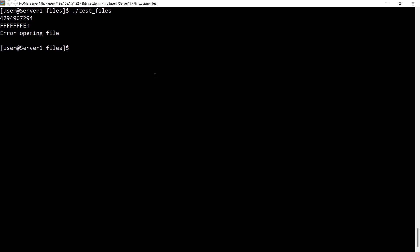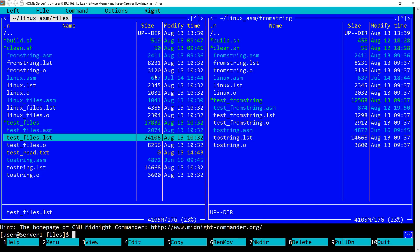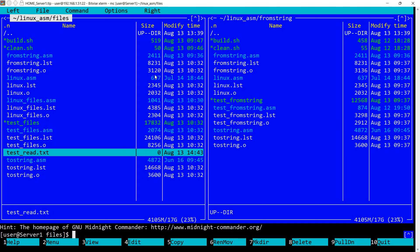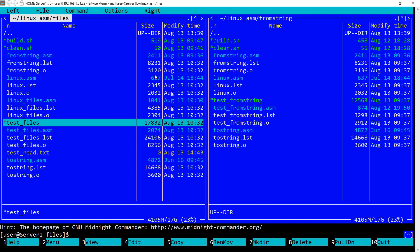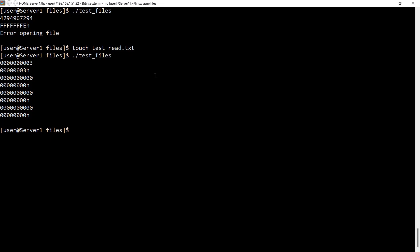Now let's try to create test_read.txt. We can see it here. It has zero size. So let's run this again. This time from the open call we got this number three. This is the file handle associated with test_read. Then from the first read we got size zero. From the second read we got size zero. From the close call we got zero. So everything worked okay.